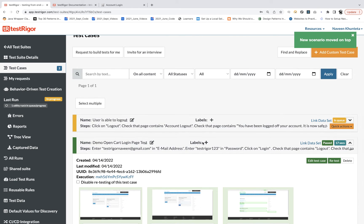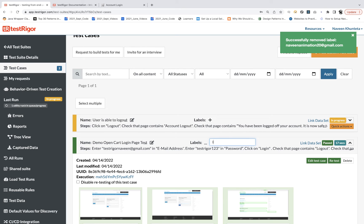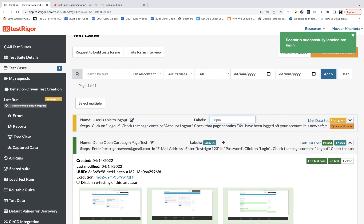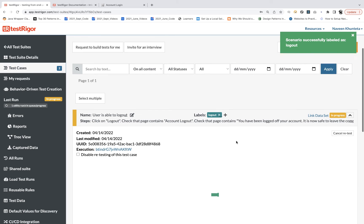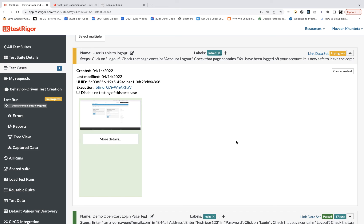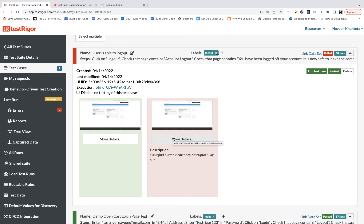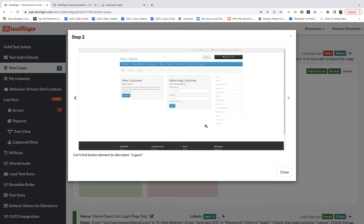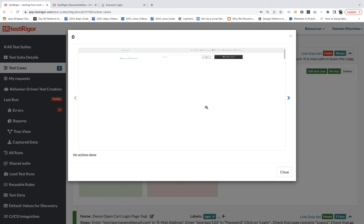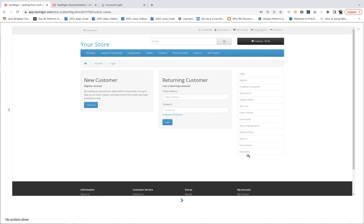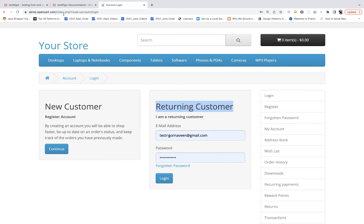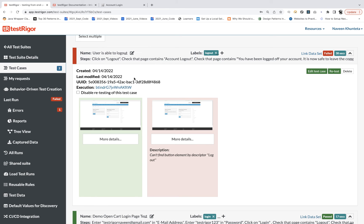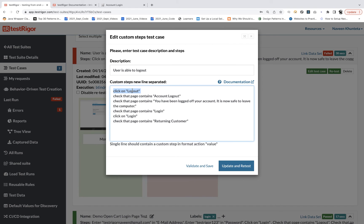A new scenario is added — you can also give it a label like 'Logout'. The test case starts running. It fails, saying it can't find the button element for 'Logout'. The reason is that when the application opens for the first time, the user is not logged in, so logout is not displayed. This is a mistake: we first have to log in and then perform logout. Each test case starts fresh from the URL.